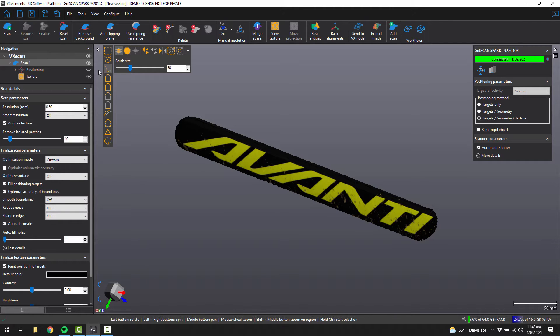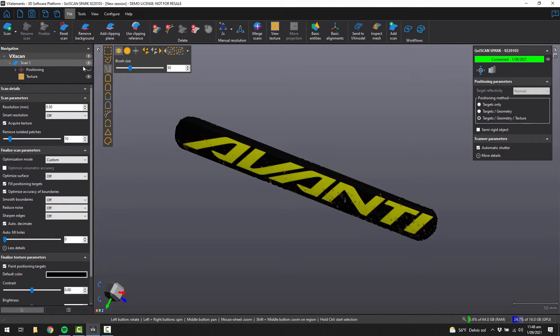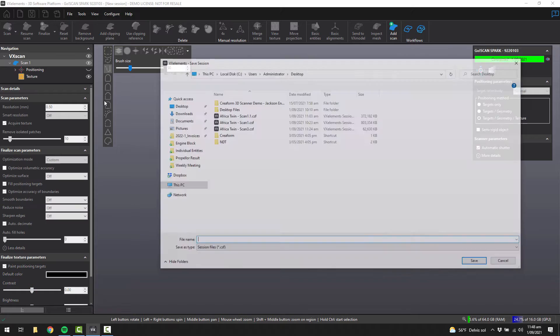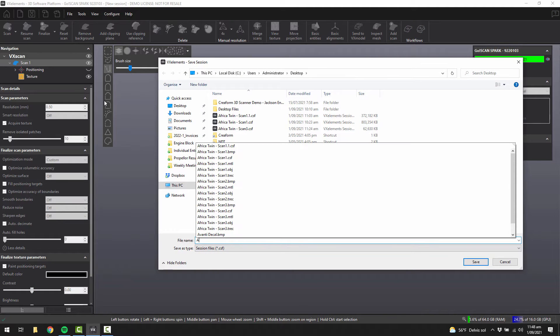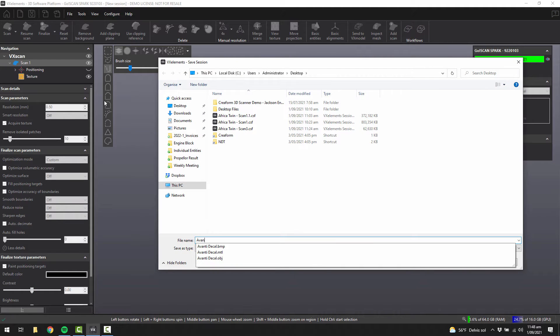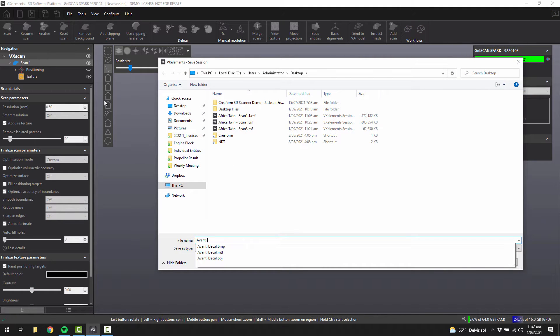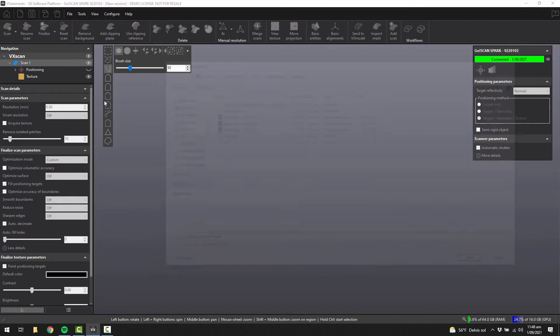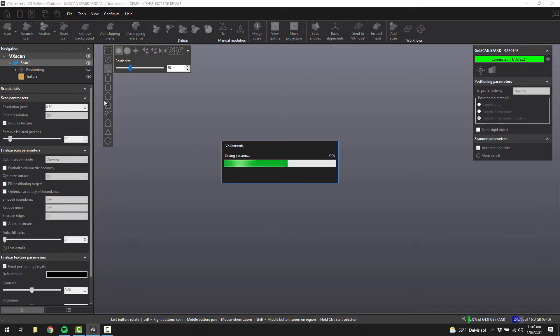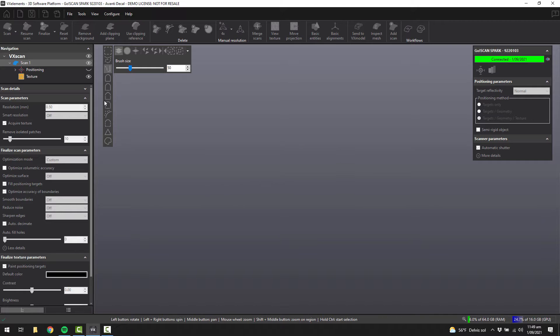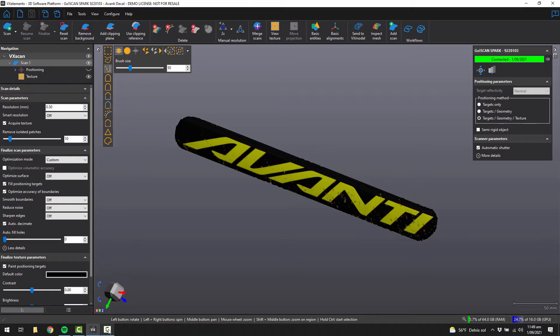And then we can also save the session file that contains all that raw information, which is useful for maybe increasing or decreasing the resolution at a later date if you needed to. Then once we've saved this information, we can look at taking it through to VX model and then extracting the 2D outlines for doing our decal design.